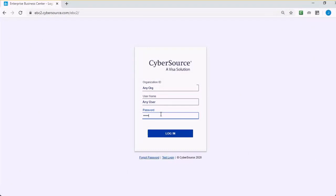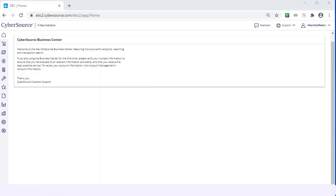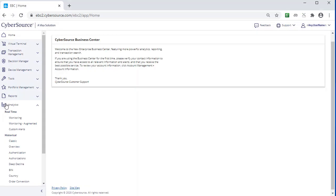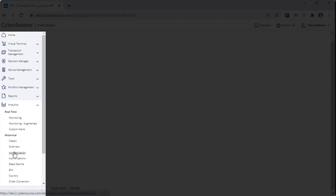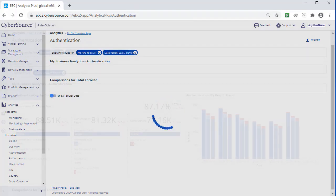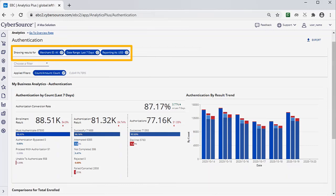You can access the Authentication Dashboard by logging into the CyberSource Business Center and clicking Analytics Historical Authentication. The Authentication Dashboard shows you results for a specific merchant ID, a group of MIDs, or all MIDs.